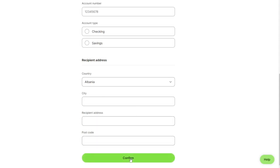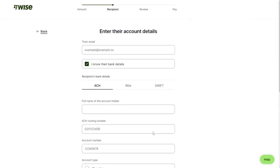Then click on confirm and after doing that, you need to review the payment and then pay. So that's how you can send money from Ireland to Albania.